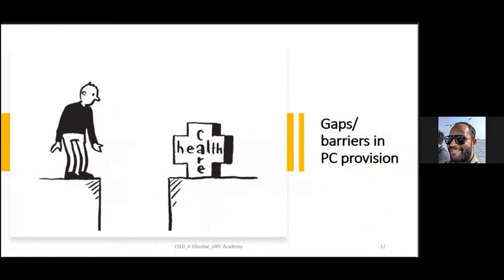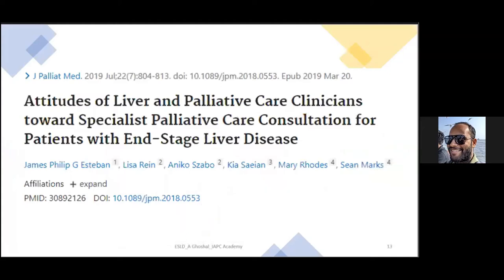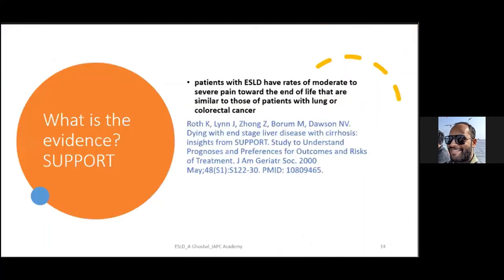A 2019 paper in the Journal of Palliative Medicine by James, Philip, Esteban et al. examined attitudes of liver and palliative care clinicians toward specialist palliative care consultation in ESLD, exploring why referrals don't happen — whether it is difficulty approaching patients, misunderstandings about what palliative care does, or other reasons. The SUPPORT trial (Study to Understand Prognoses and Preferences for Outcomes and Risks of Treatment) published in 2000 in the Journal of the American Geriatric Society showed that patients with end-stage liver disease have rates of moderate to severe pain towards end of life similar to patients with lung or colorectal cancer.